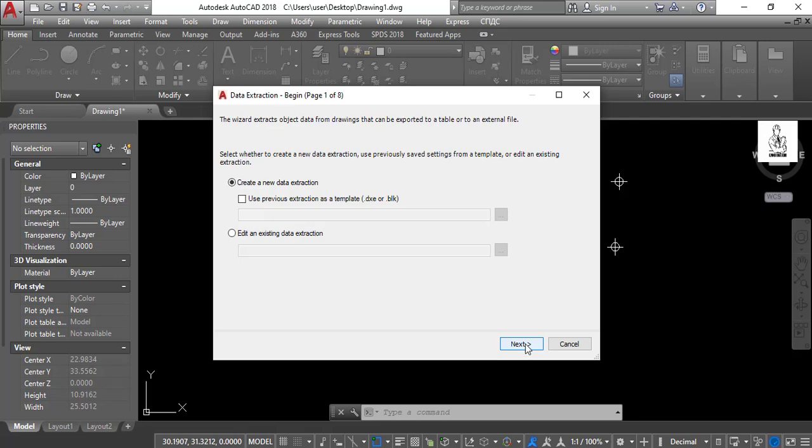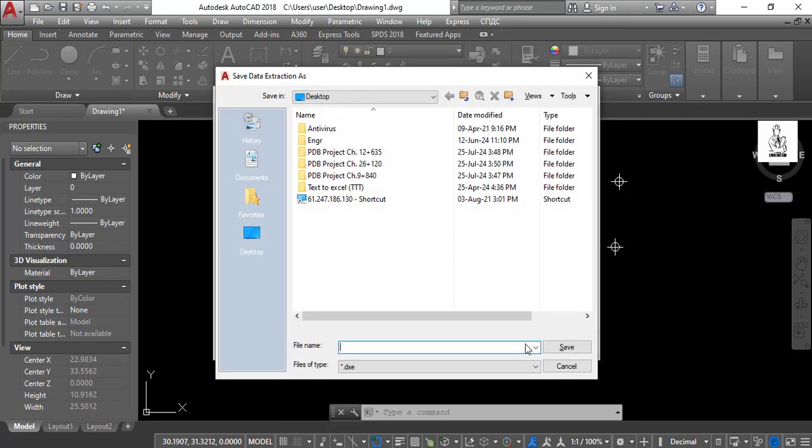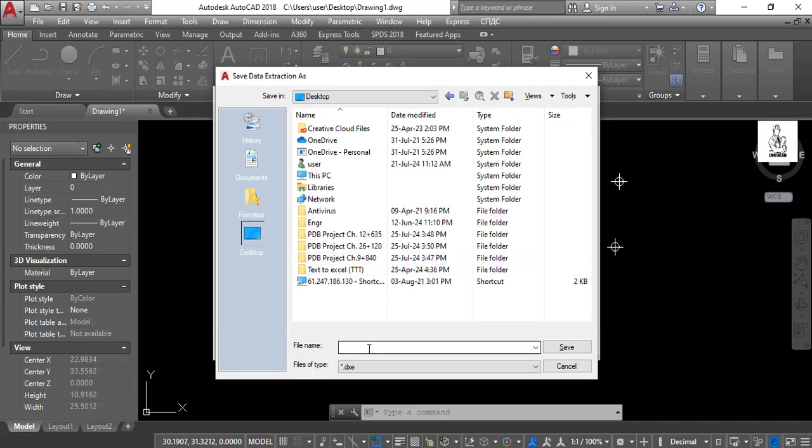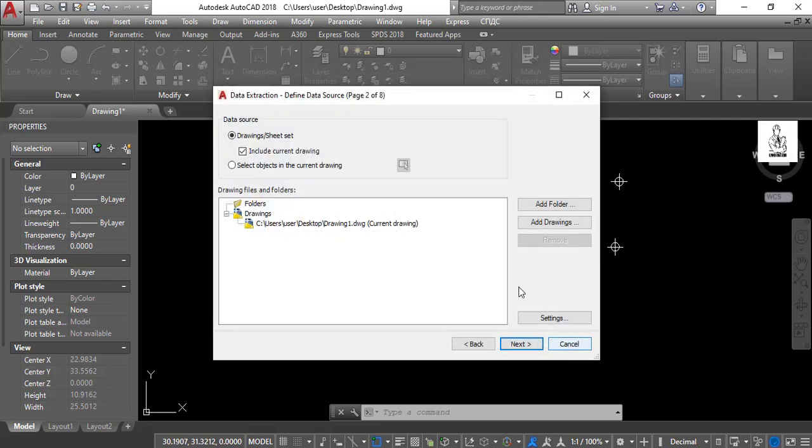Choose a folder where it will be saved and give a name, then click Save.